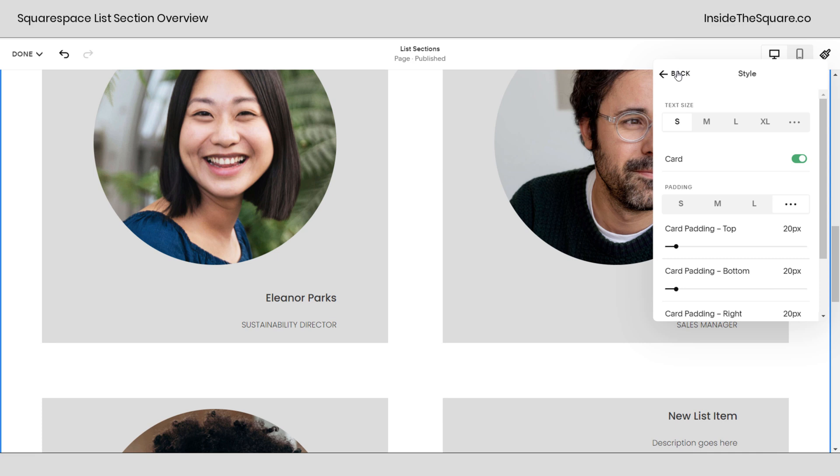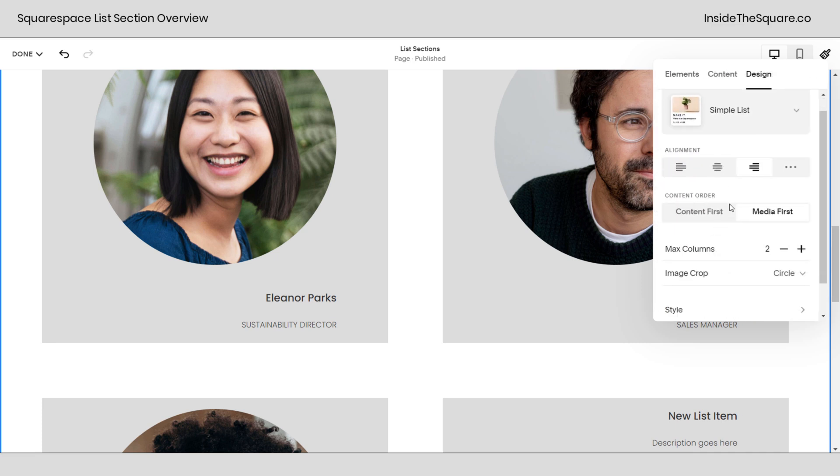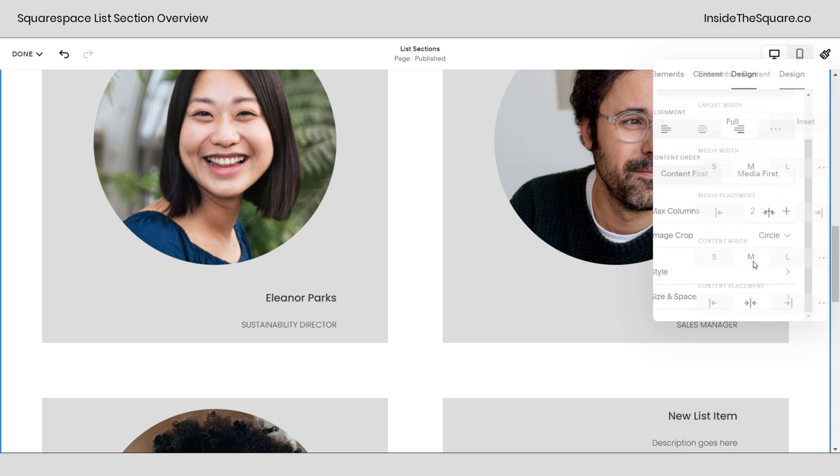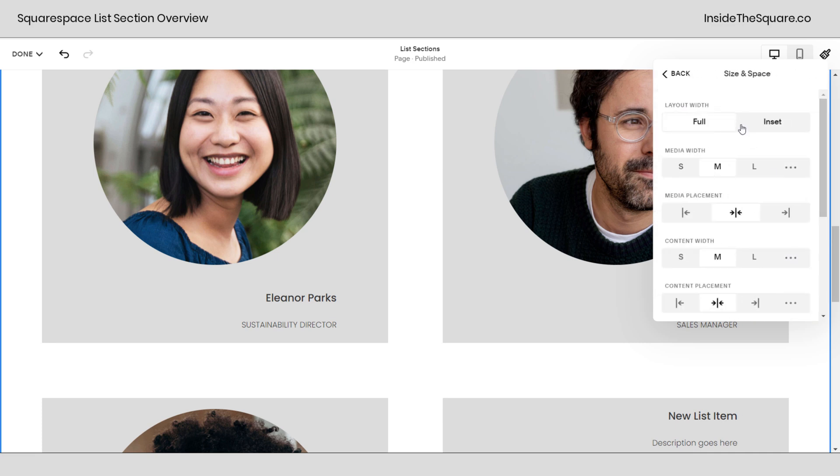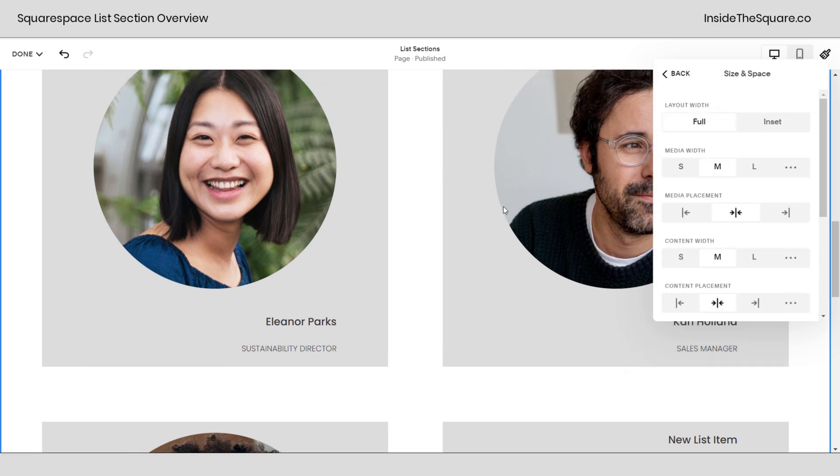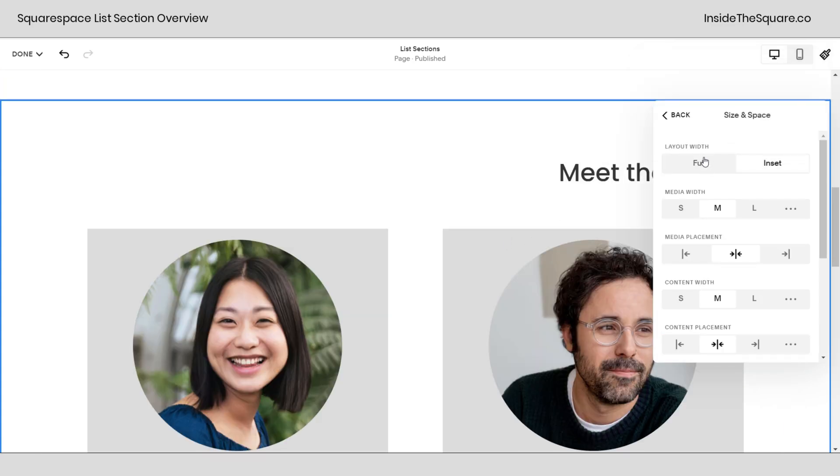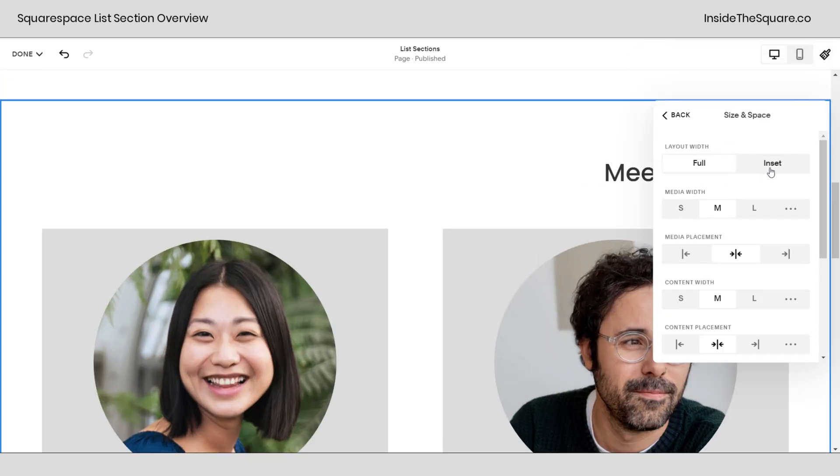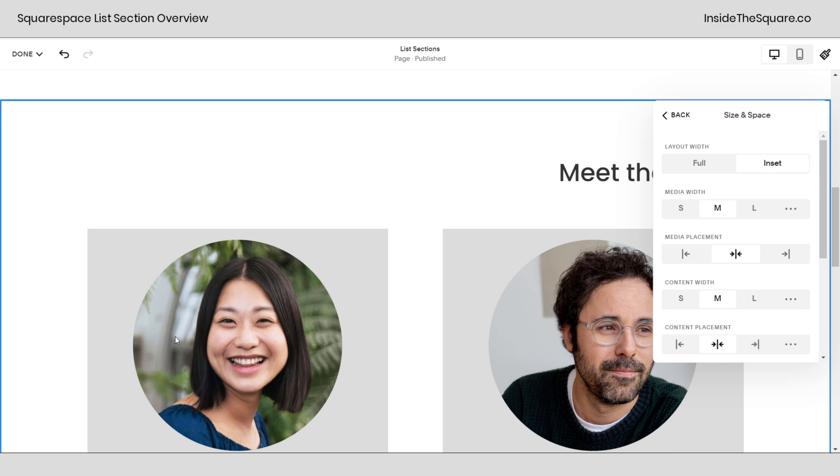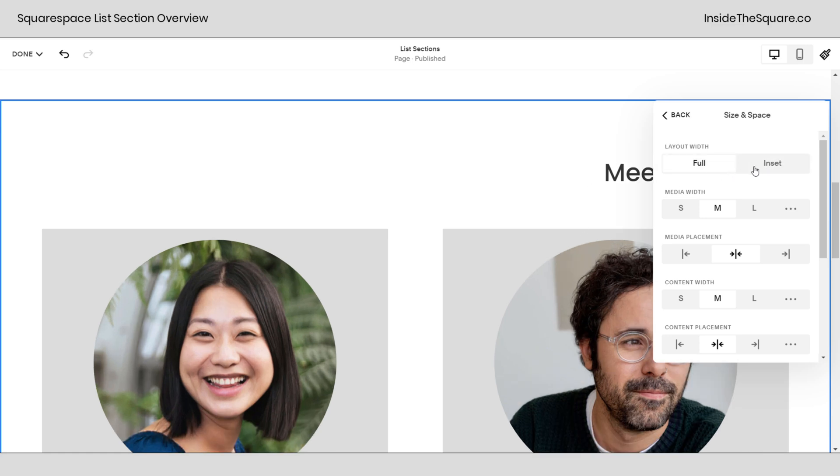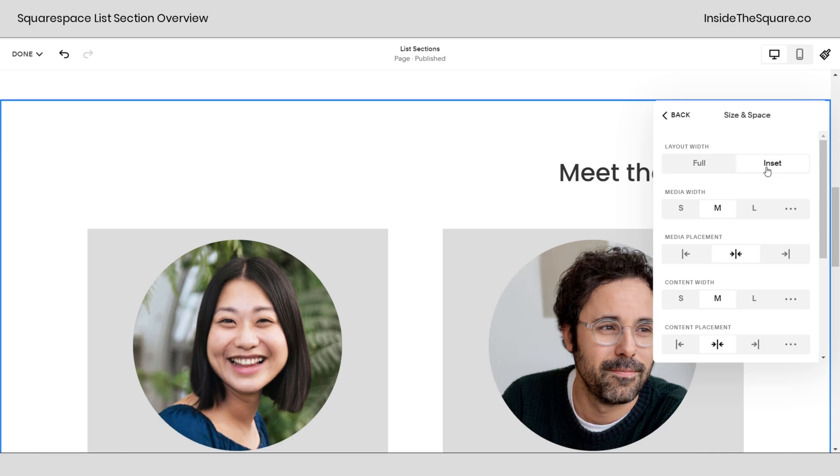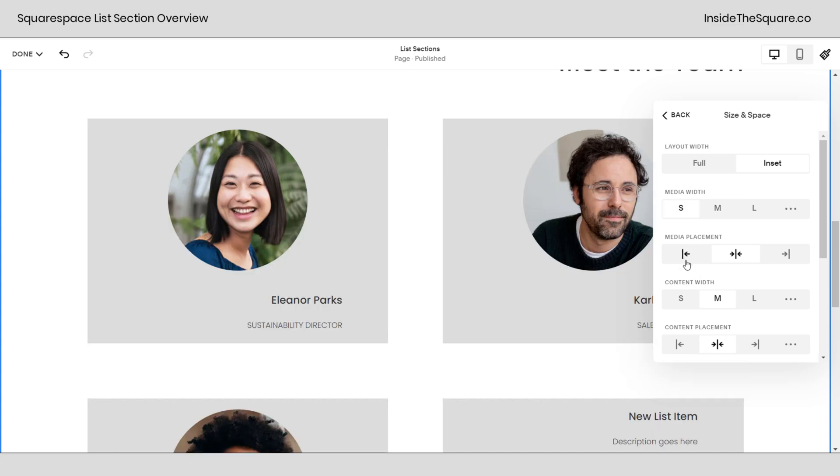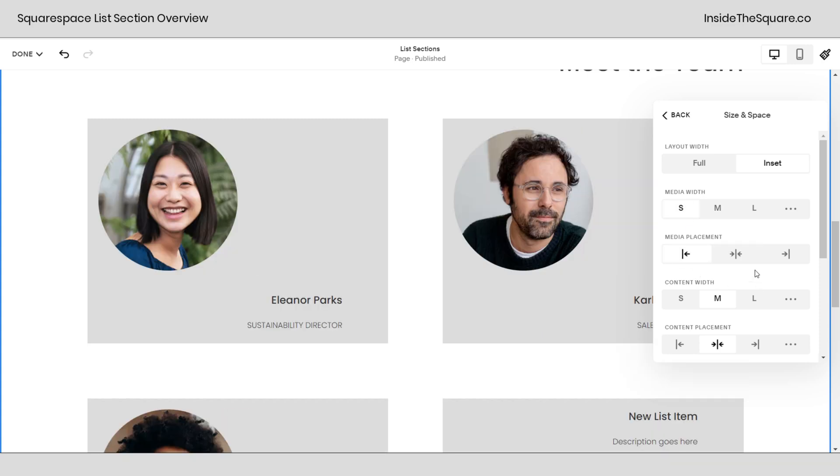We'll go ahead and leave it where it's at and we'll back out of there and check out the size and space. Here in the size and space is where you can change the entire section to be inset or full. Inset brings it in just a little bit from the edges on both of the edges. Full stretches it all the way to the edge. Matters a little bit more with the other two design options. But here we also have media width.